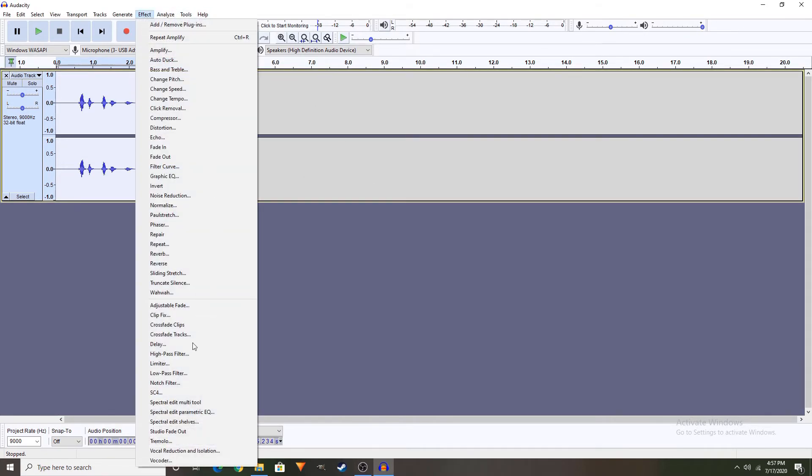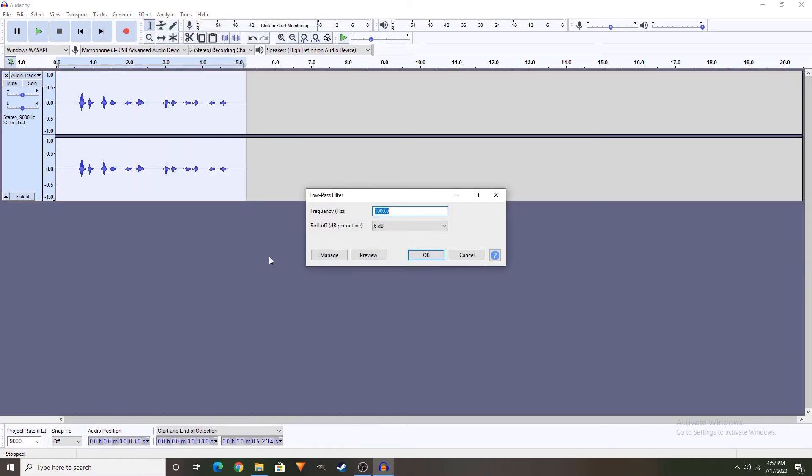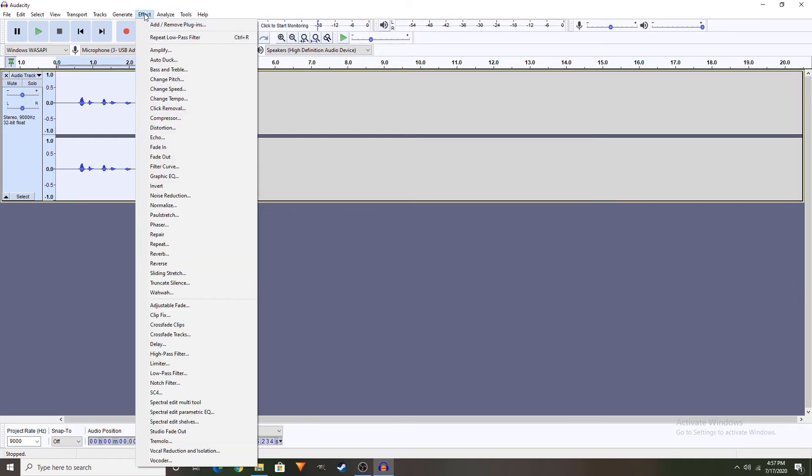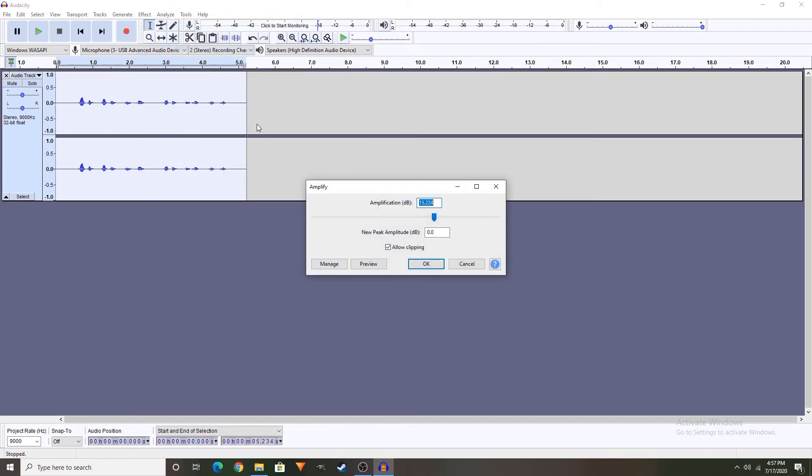Effects again, low pass filter, make sure it's like this again, click OK. Effect, my bad, and then put 11 again. Make sure it's also allow clipping. And that's it.